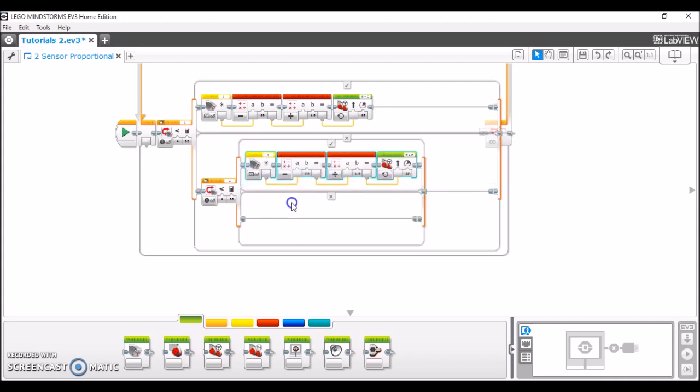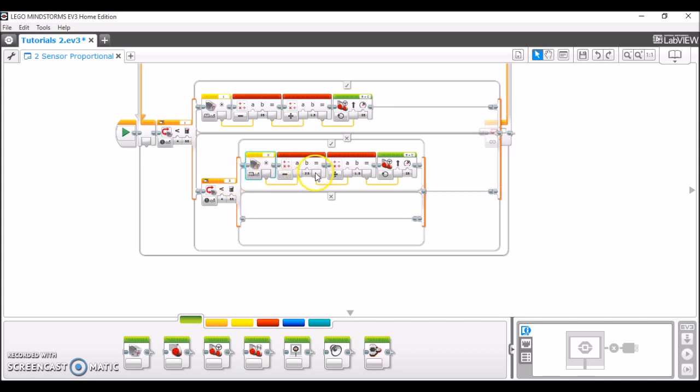We're going to change this to port 2 because now we're taking data from the port 2 sensor. And the only change that we need to make here is this B value. Instead of 1.5, it needs to be negative 1.5. And the reason we do this is because this means that the robot's on the other side of the line. So we want it to steer in the opposite direction than if it were on this side of the line.